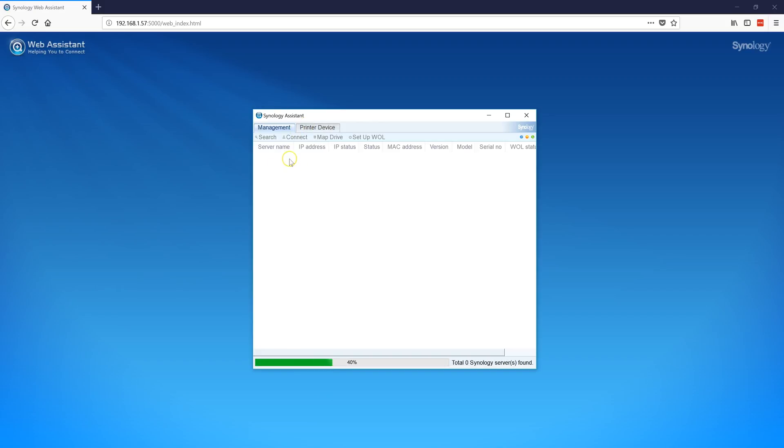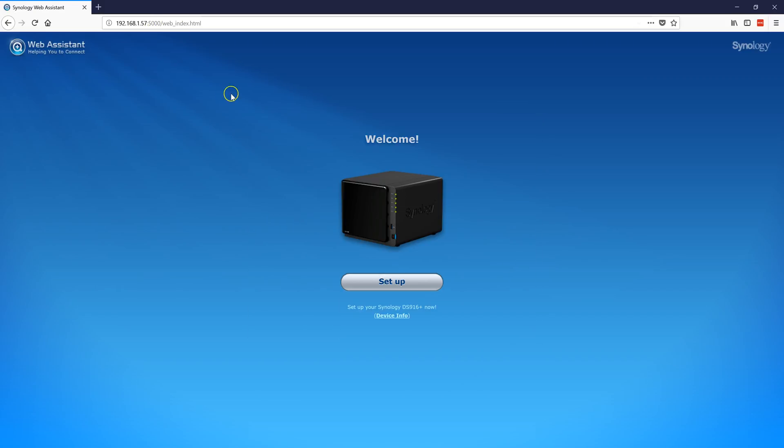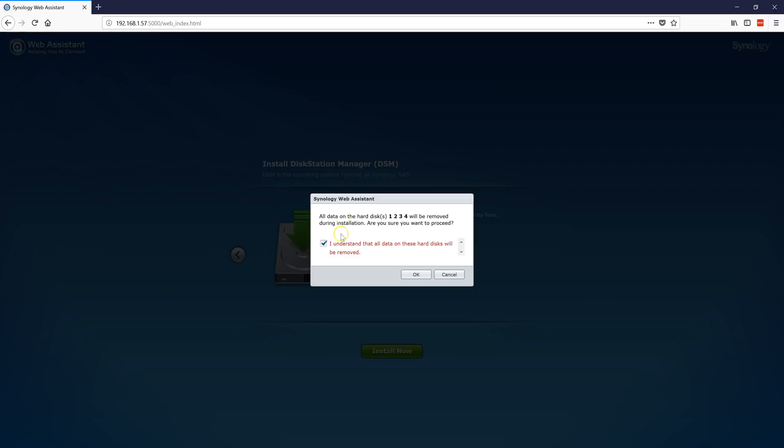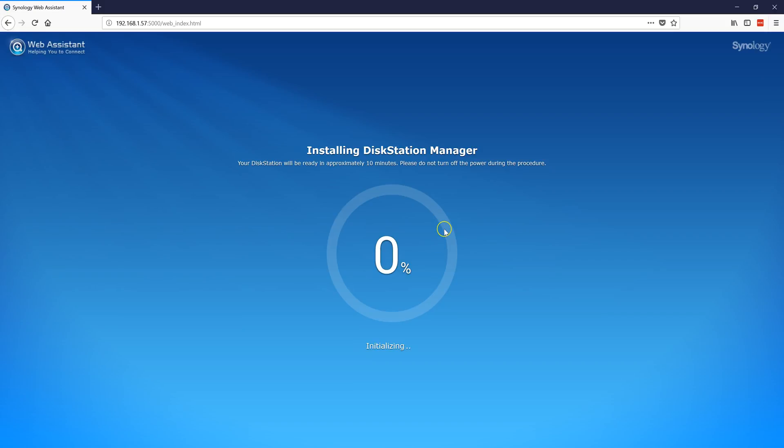It would pretty much open up the page the same way I just opened it up. I'll just carry on with the setup. Again, all your drives will be removed and all your data will be reformatted.